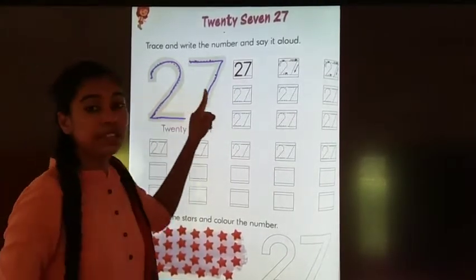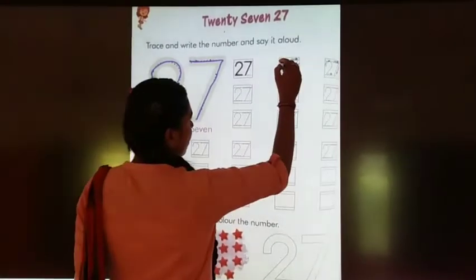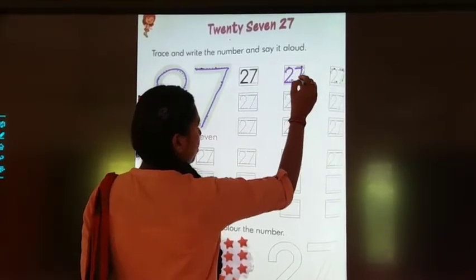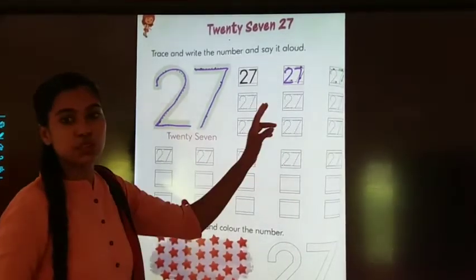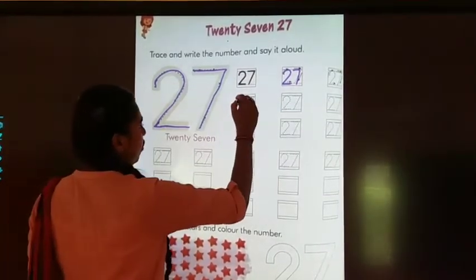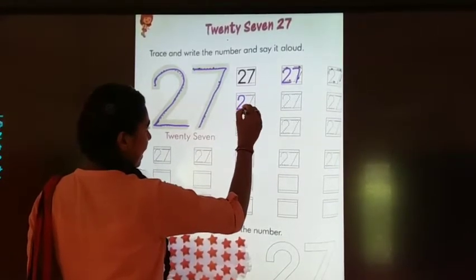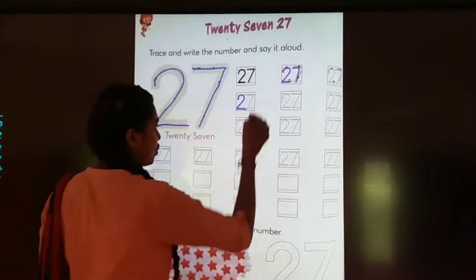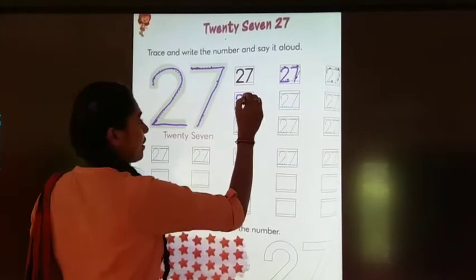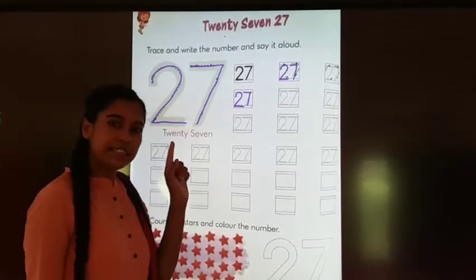Seven. Two, seven, twenty-seven. Children, you have to do like this. First of all, make one curve, then one slanty line, then another slanty line. Seven. Two, seven, twenty-seven.